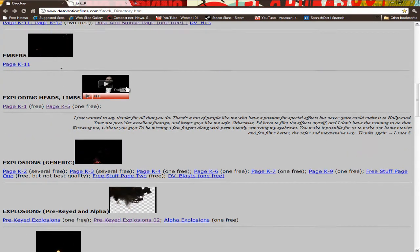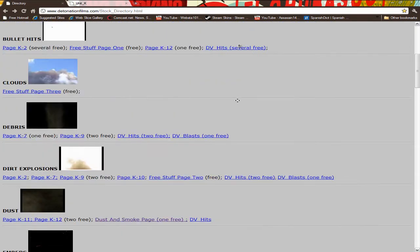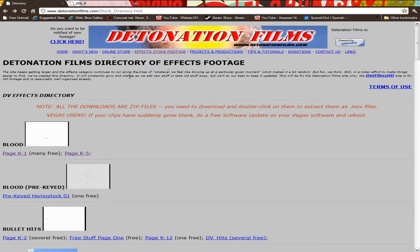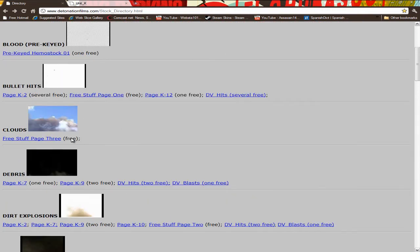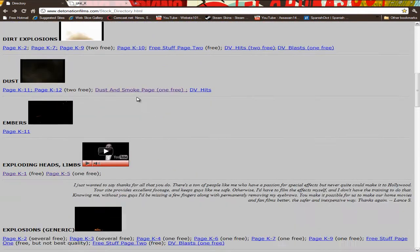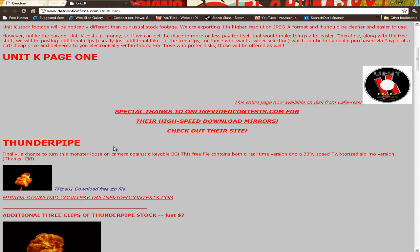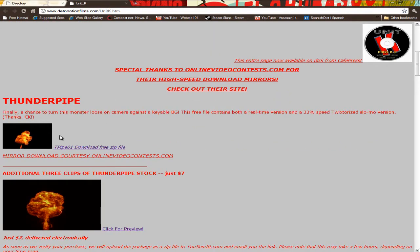So the first link is just to the homepage. It's called DetonationFilms.com. And like I said, some of them are free, some of them are not. And here's an example of a free one. It's pretty cool. It's just a regular explosion.